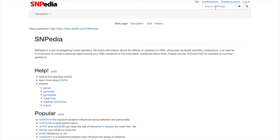SNPpedia is an online genomics database that focuses on the links between SNPs and medical conditions. A SNP is a single nucleotide polymorphism, a variation that occurs in the same place within the DNA sequence.